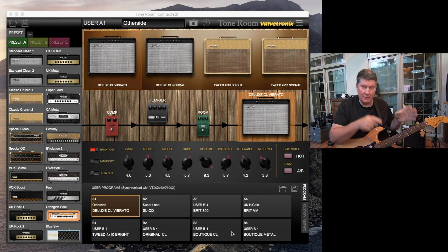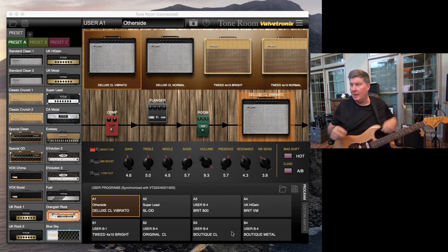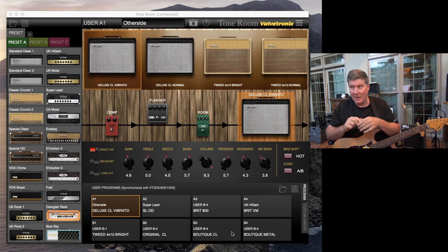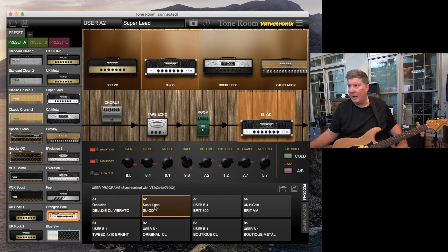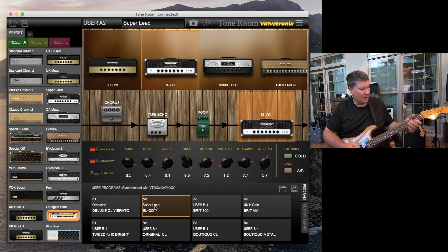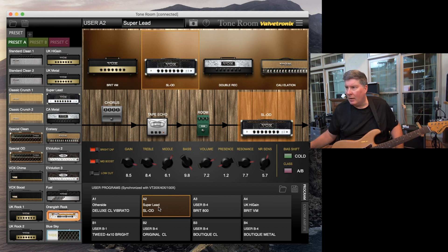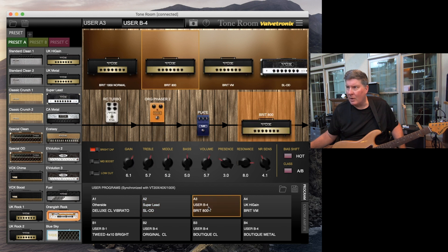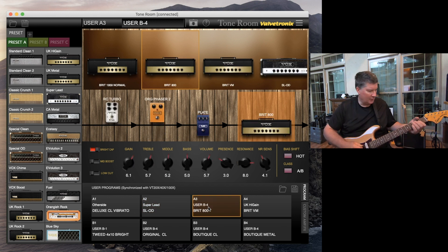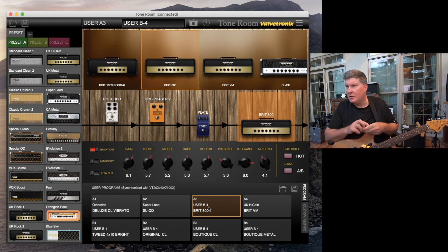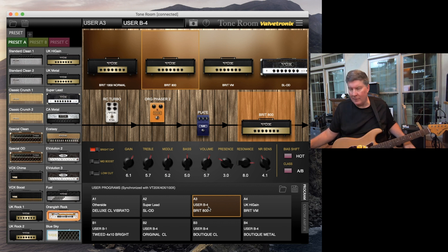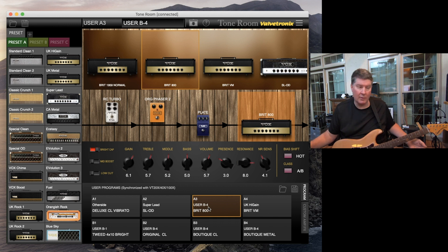I've got a Vox VT20X sitting here to the left of me, which we're not going to touch — we're gonna do all the editing on the computer screen. I've got my Super Lead right here and I just put a tape echo on it. I'm at preset four here, which is my Breed 800 sound I've been using, and let's say I want to change that and save these things into the computer, and also save them into the amp.